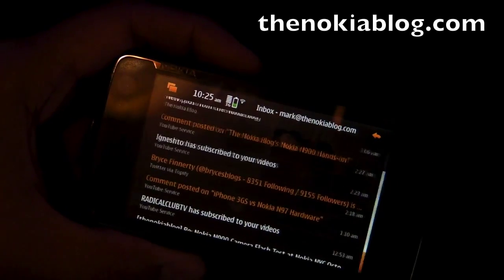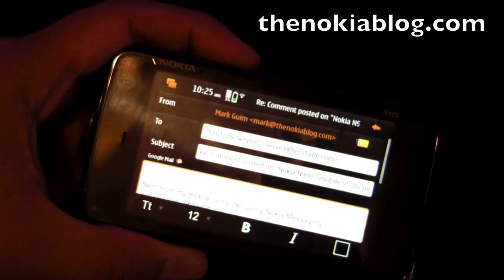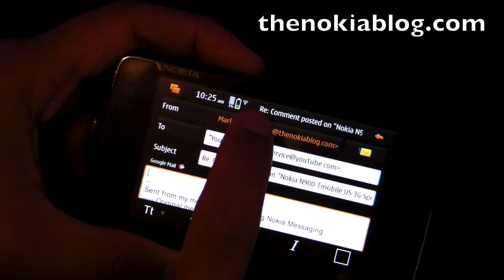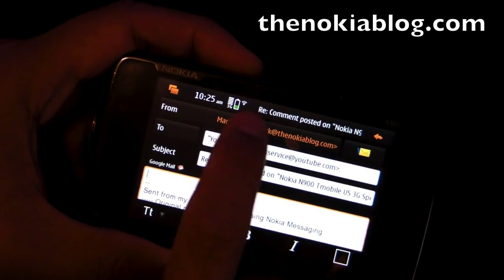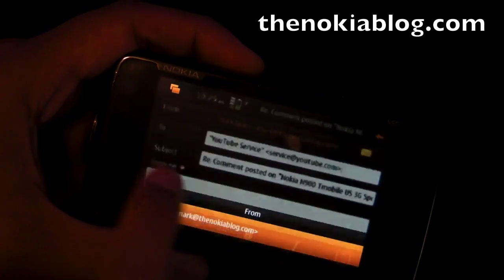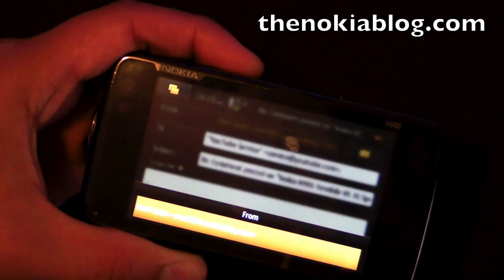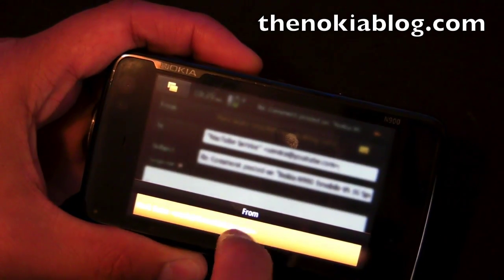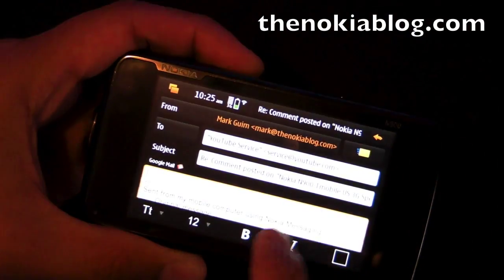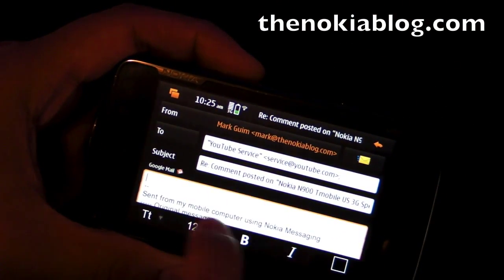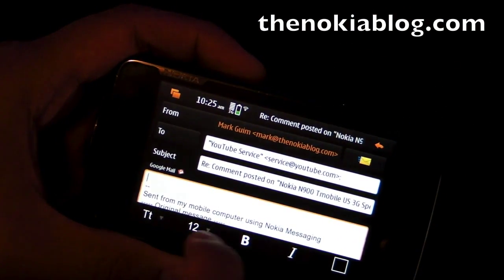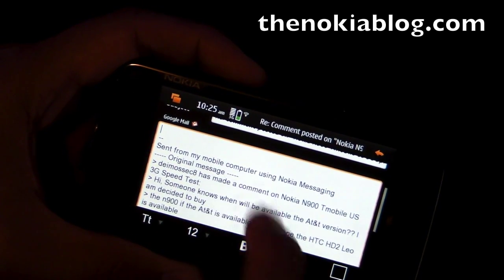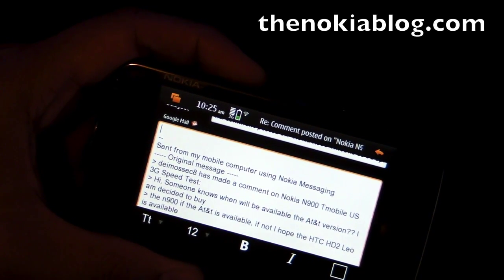So this is how replying to an email looks. If you have multiple email accounts, you can choose from which account you want to send from. And then there's the To field, Subject field, and this is where you type your message.